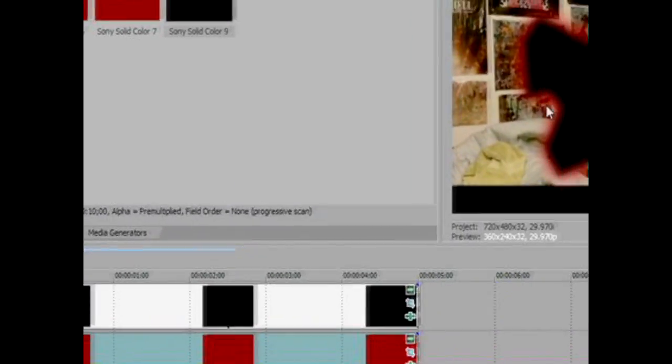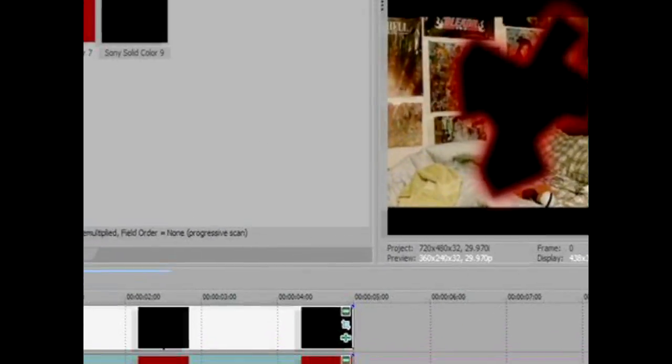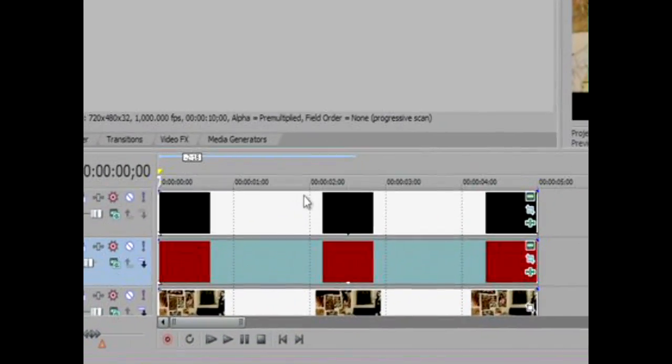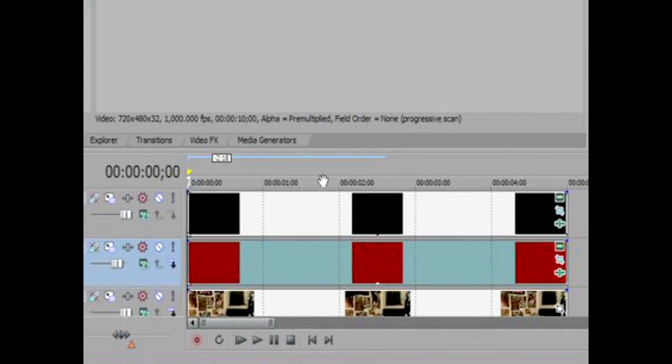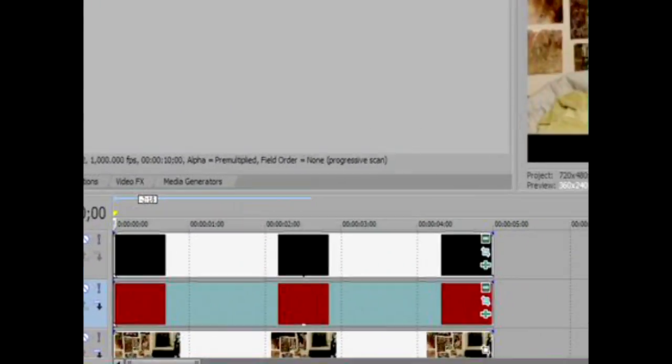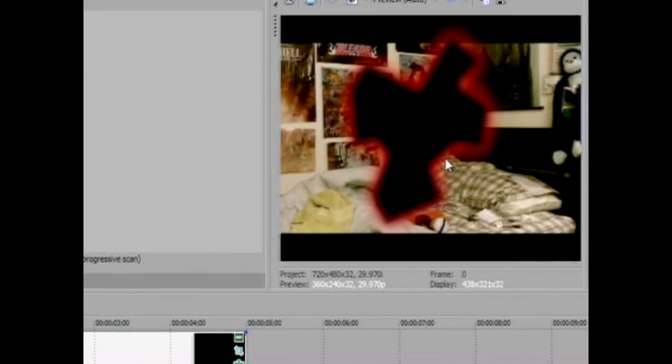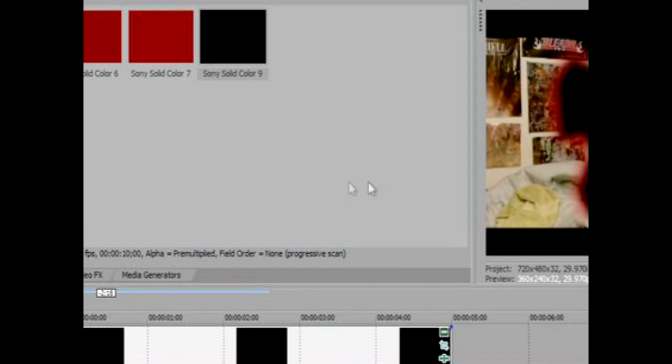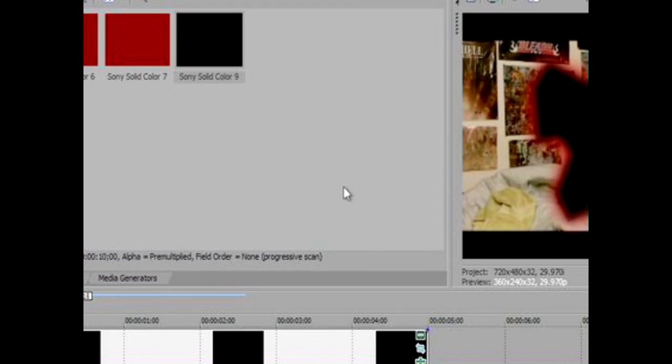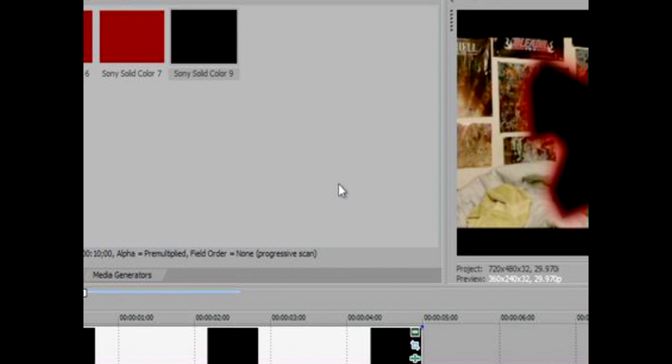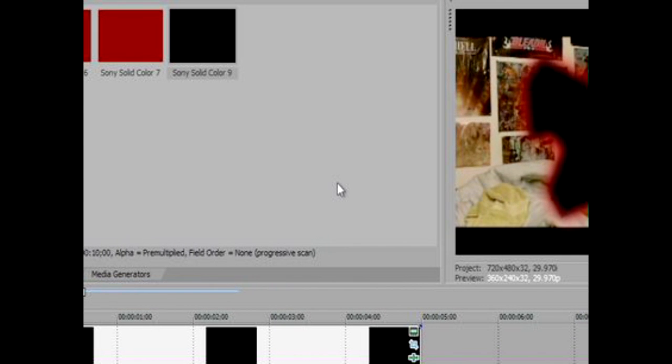That's basically how to do the Getsuga Tensho on Sony Vegas Pro 9. I'm sorry that I didn't do this video that well, but I'll put a little post on how good I did it. First attempt. So that's basically it. Please subscribe and rate, comment, ask questions, and I will try to PM you back.